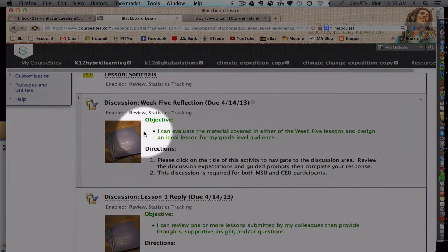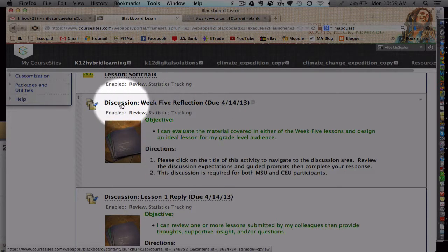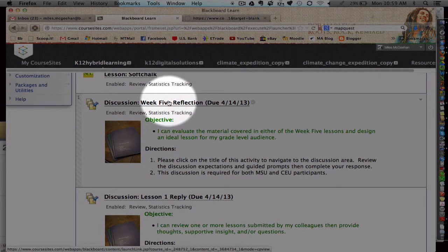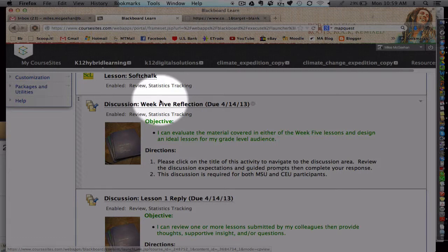For the discussion boards, there is a brief overview, objective, and directions. You would simply click on the title of the discussion and it will take you into the discussion board where you can post your comments. The discussion board has been pretty rich so far and I would definitely invite you to keep providing supportive comments to your peers and review what others are posting — there's a lot to be learned there.